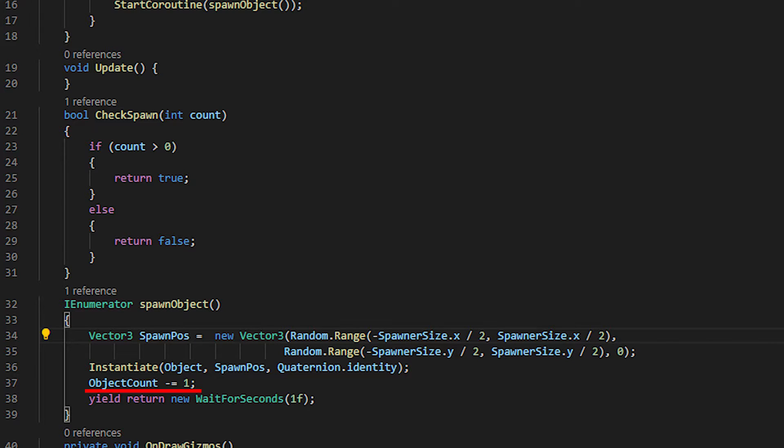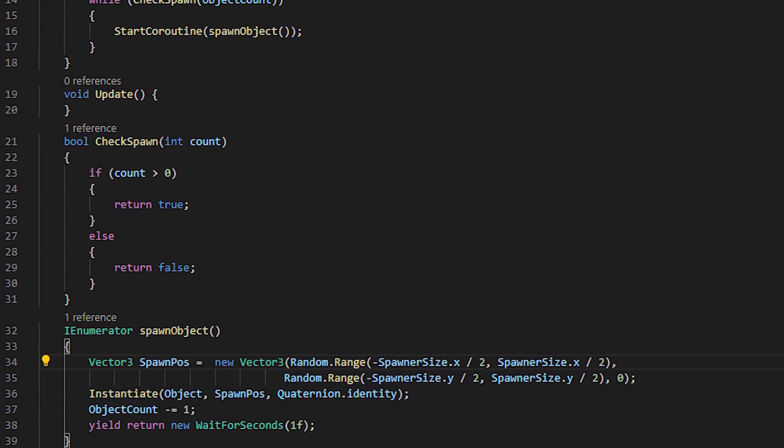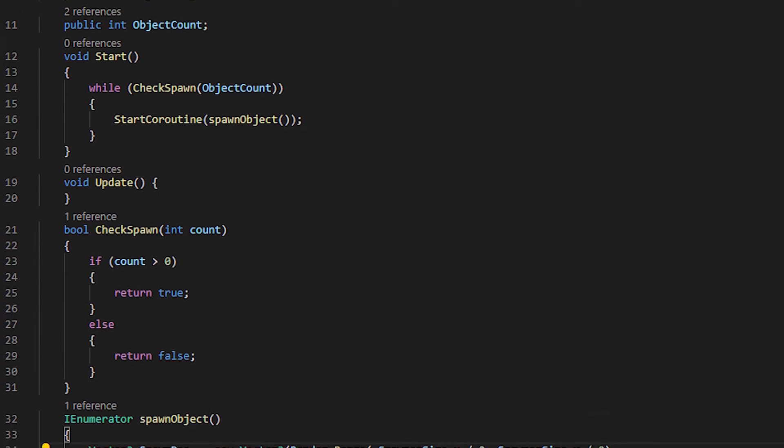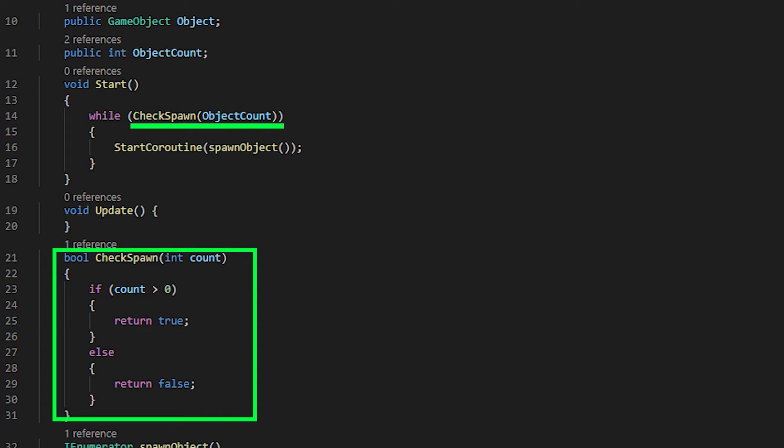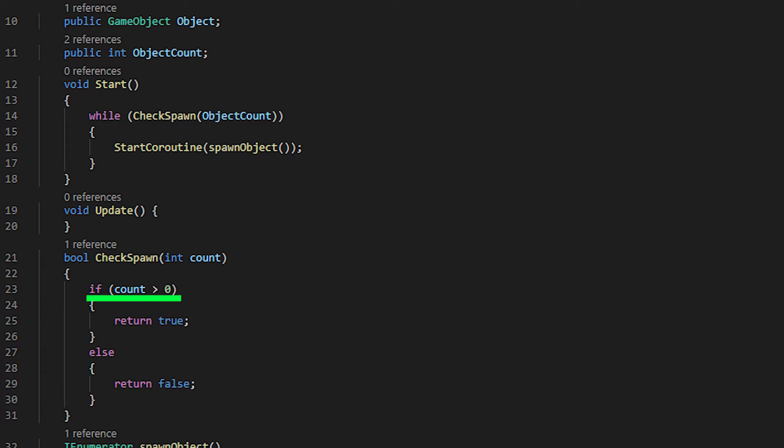In the start function, we have a while statement. It will call the check spawn function to check if the object count is greater than 0. If so, it will return true and start the coroutine.